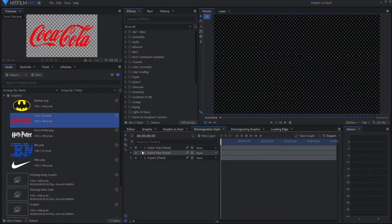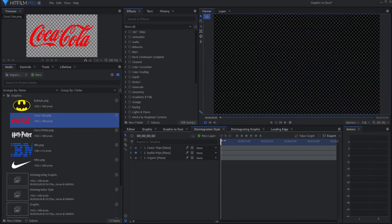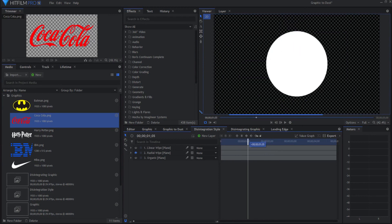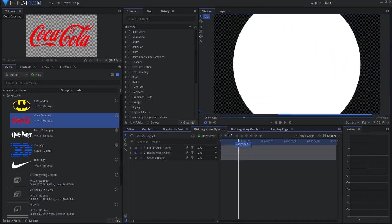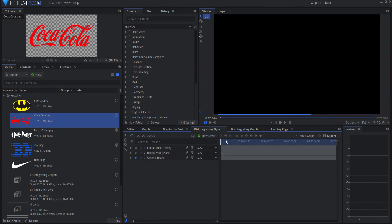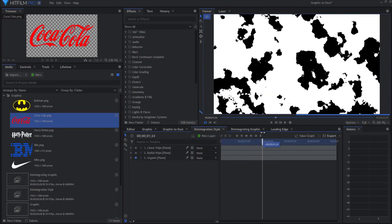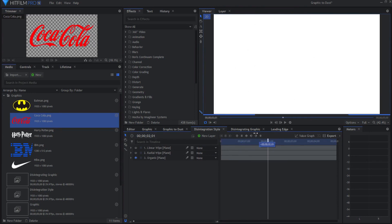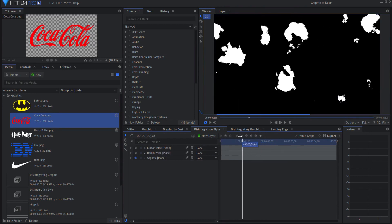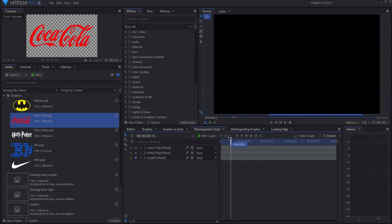You have a radial wipe that you can use. Or you have an organic wipe, which is just a fractal noise that has been keyframed. Or you can create your own.